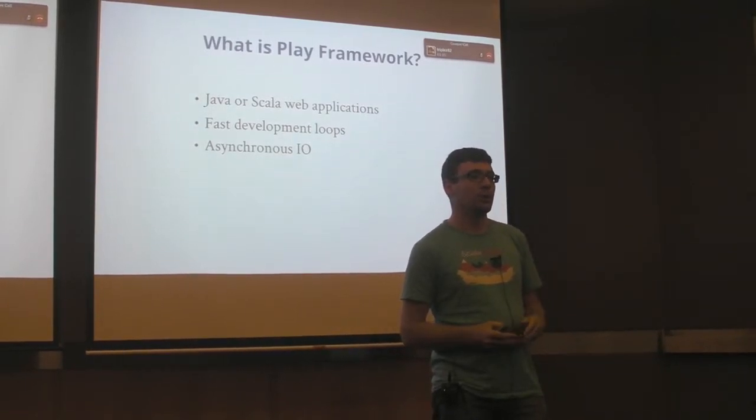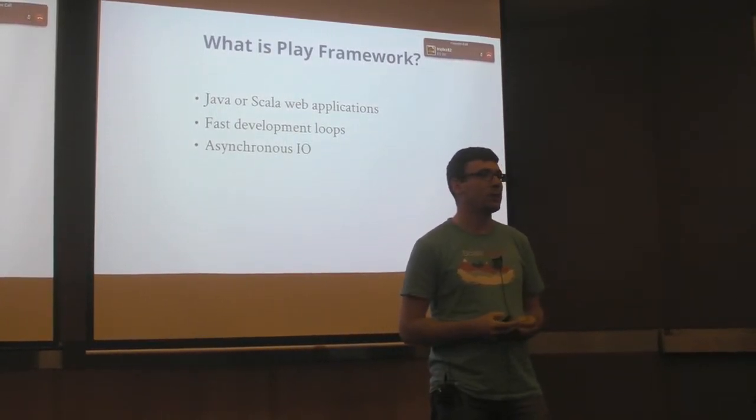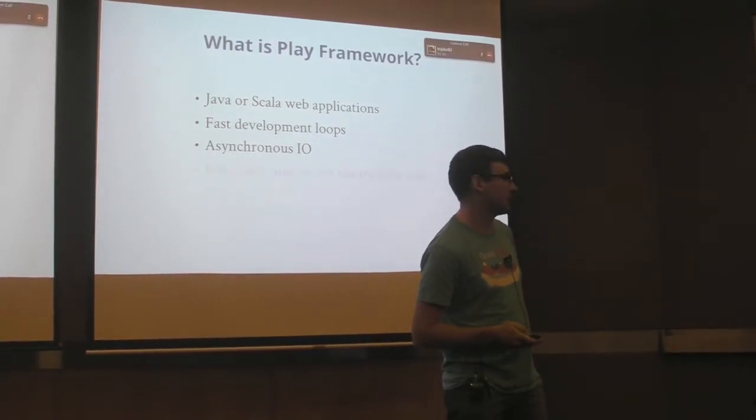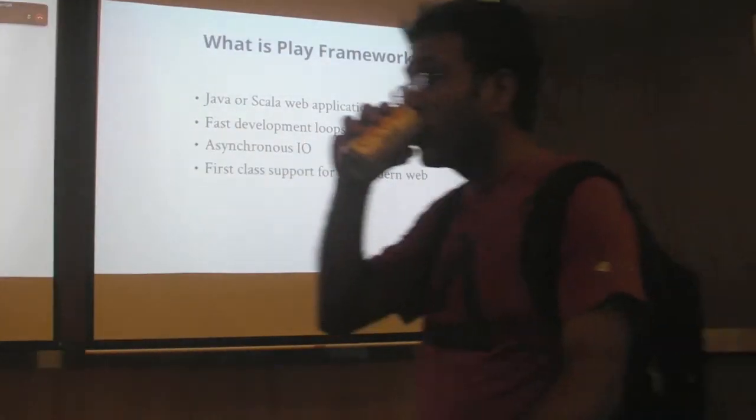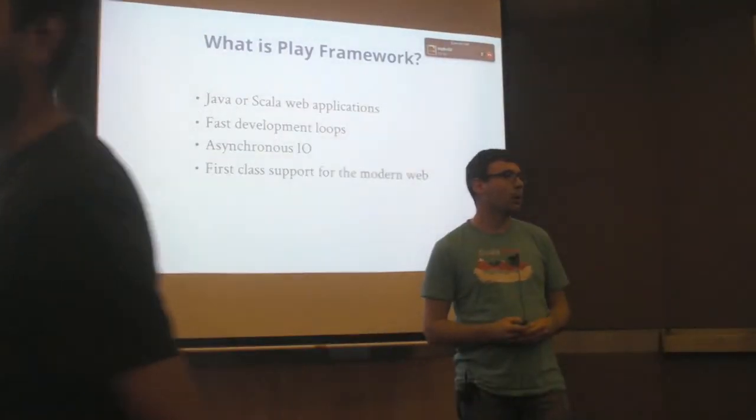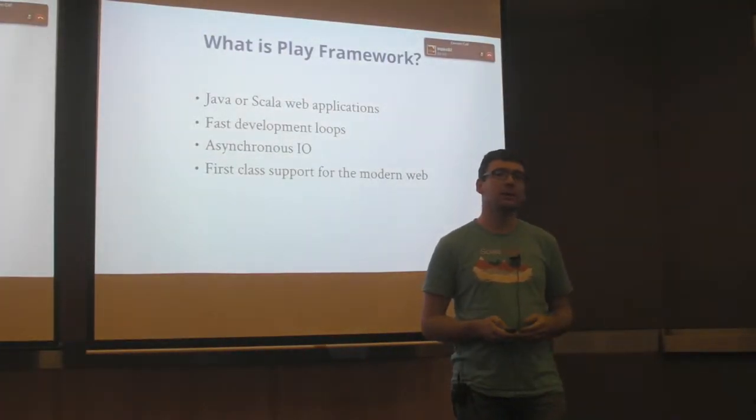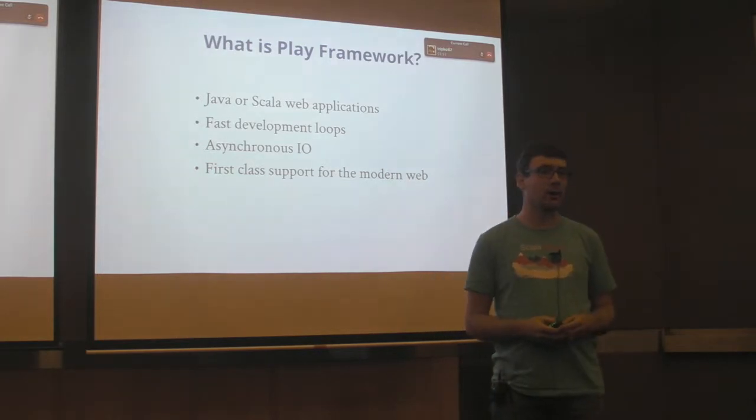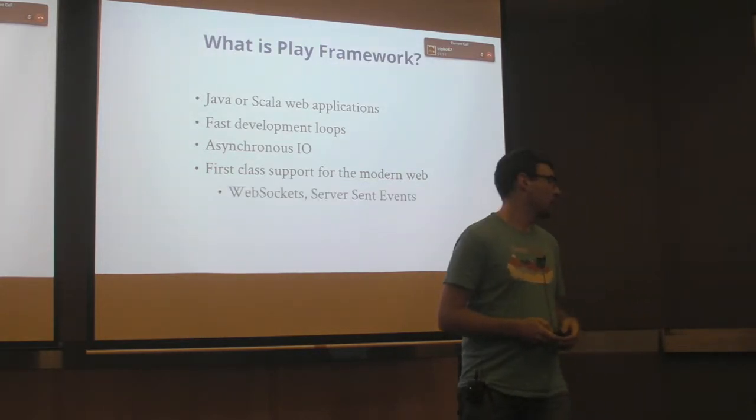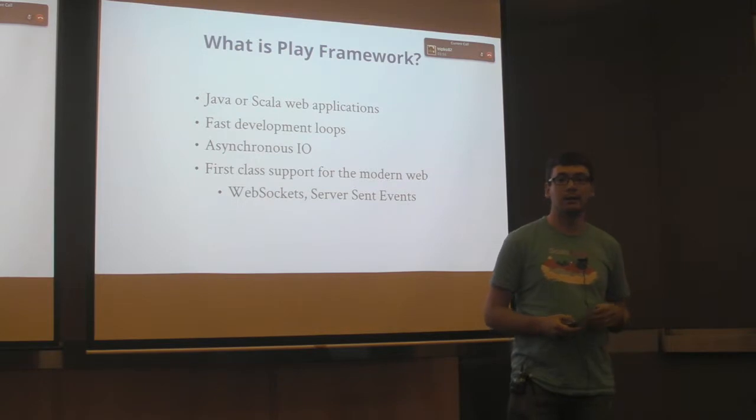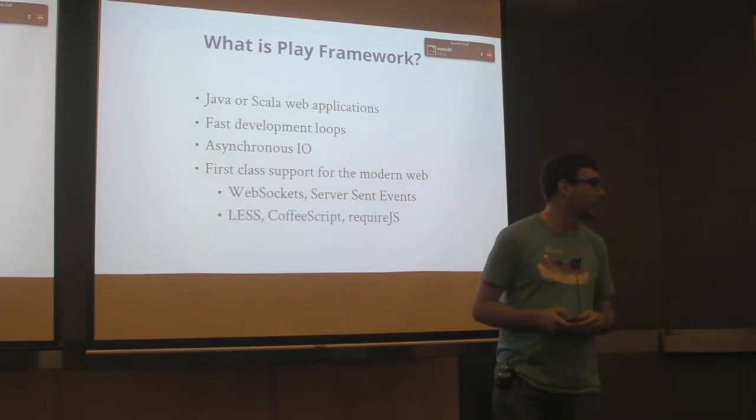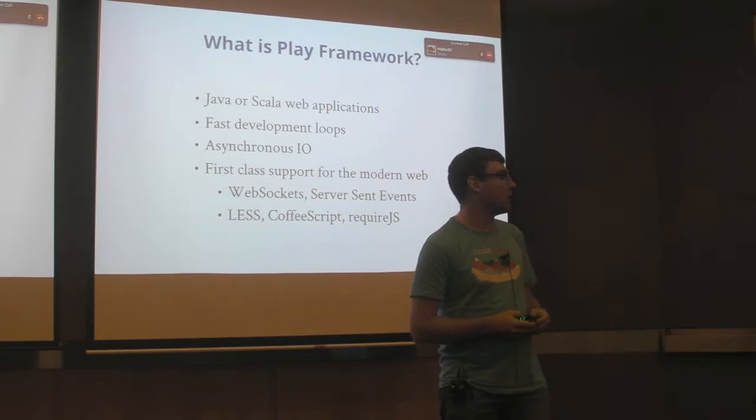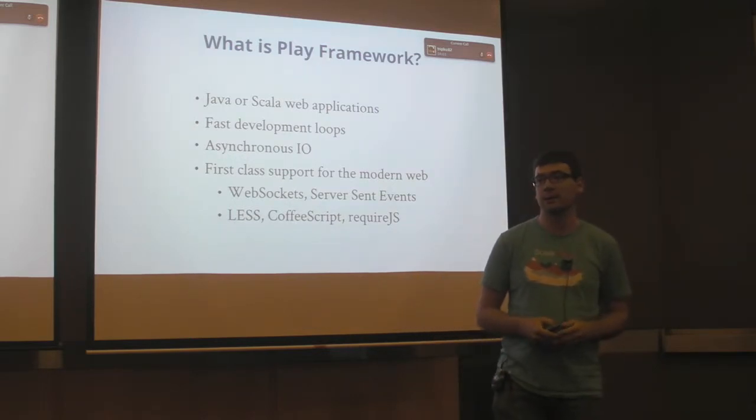When you're talking to the front end, when you're streaming data, everything is completely asynchronous. It has first class support for the modern web. All those front end technologies, things like CoffeeScript, Less and things like that are supported first class. It also supports things like WebSockets and server-sent events as first class citizens.